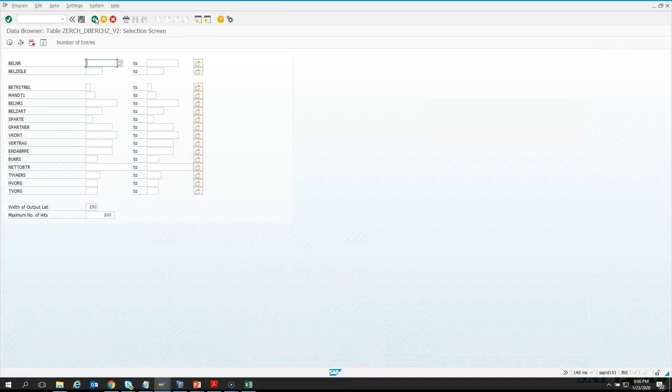Now if you want to handle this in some programs, you usually have a selection screen. In the program, when you enter F8, you typically have some select options and some parameters. What are they doing? They are also helping us to restrict the information, restrict the data selection, or pass some input values that we want to see.